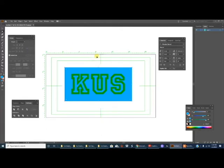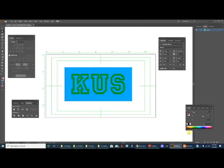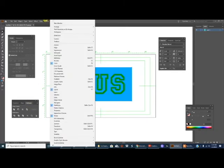Control A to select everything and then I'm gonna select the Pathfinder tool. You can find it up here. Right there. Pathfinder.